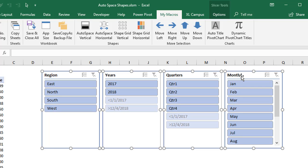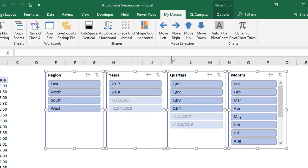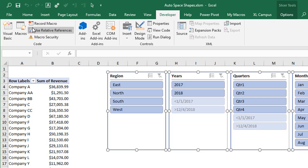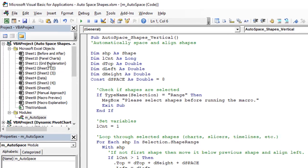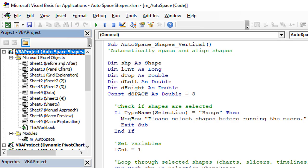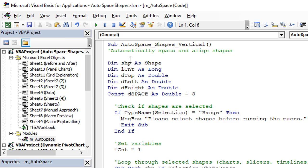Let's now jump over to the VB editor and I'll explain more about how these macros work. I'm going to go to the Developer tab and click the Visual Basic button to open the VB editor. I'll make this file available for free download over at excelcampus.com — I'll put the link below this video. Here is the file, and we're in this auto space module. There are four macros in this module.